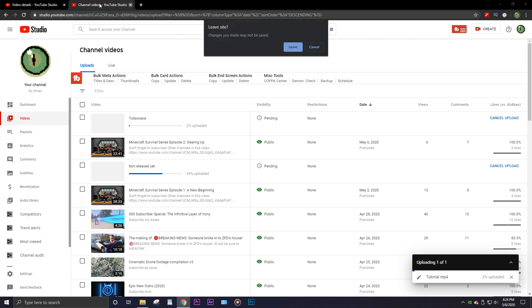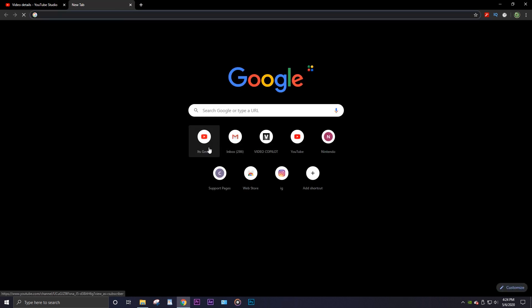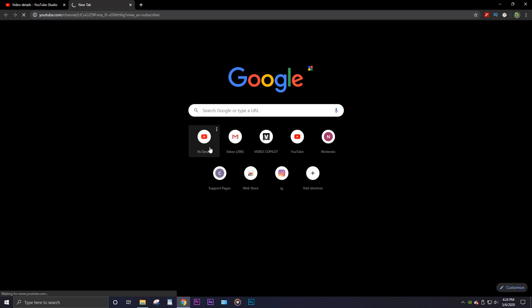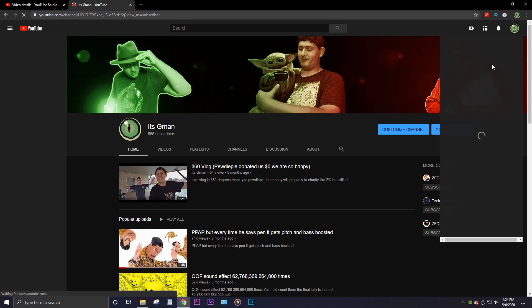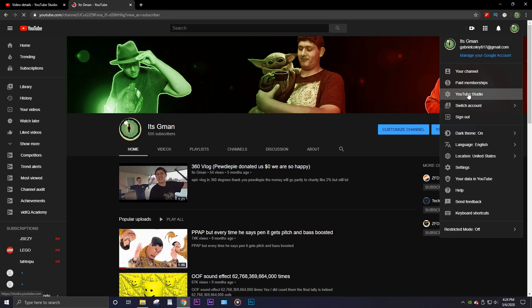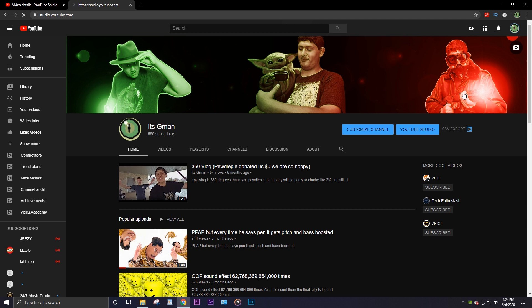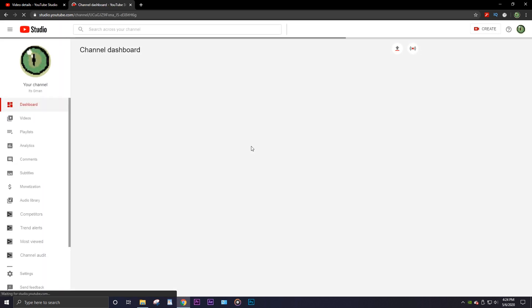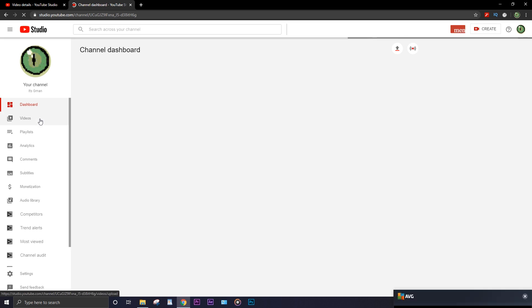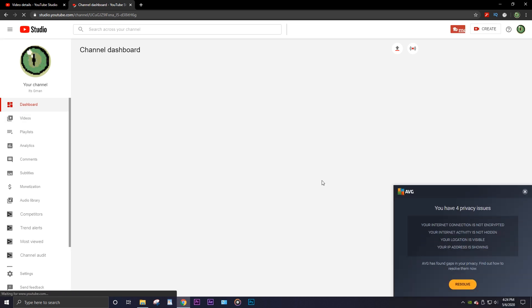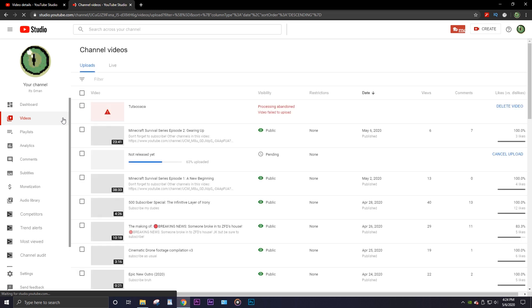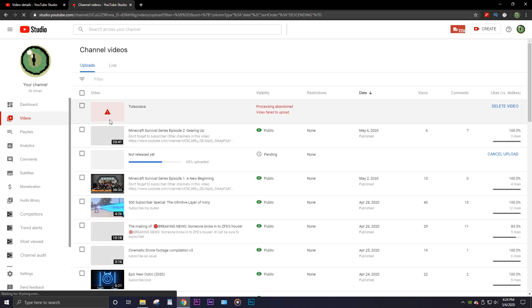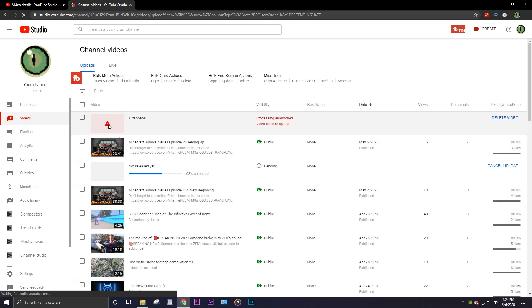Now we're gonna go back to the YouTube Studio and you're gonna see when I go to videos that it shows this failed to upload. So we're gonna press upload video.